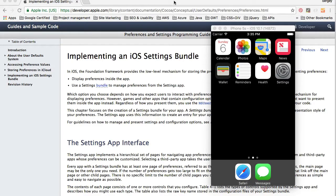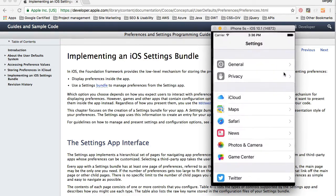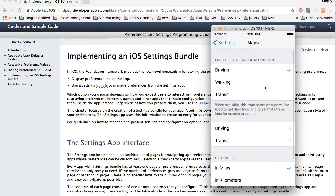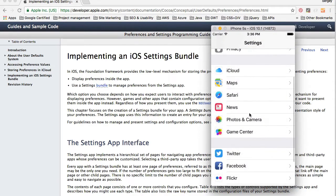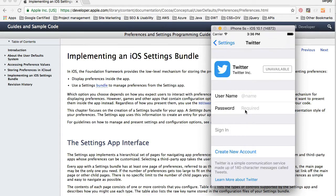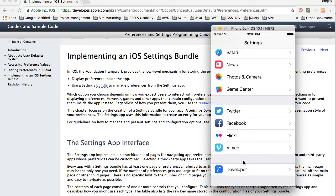In this video I'm going to share with you how to create an iOS settings bundle, or how to make our application configurable through the settings app on our iOS device. When the user opens the settings app they see a list of applications they can provide preferences for. Apps like Twitter and Facebook use the settings application to let the user provide preferences like the account they want to sign in with.